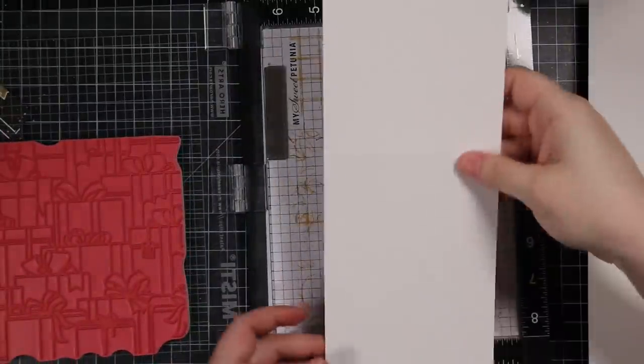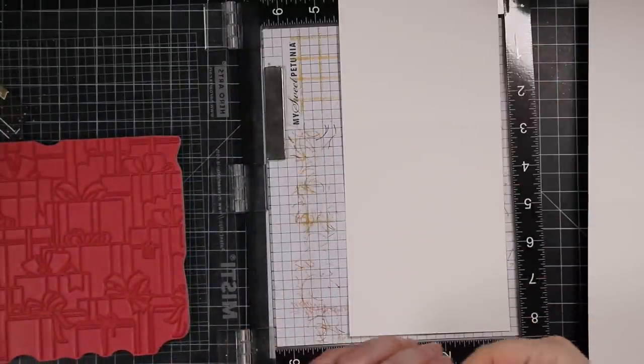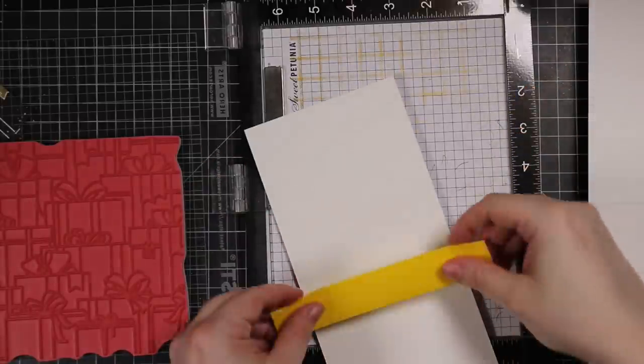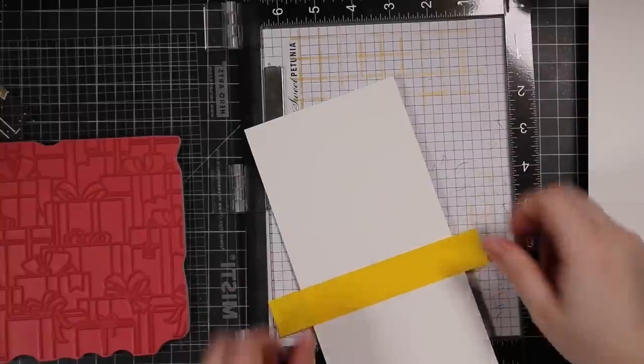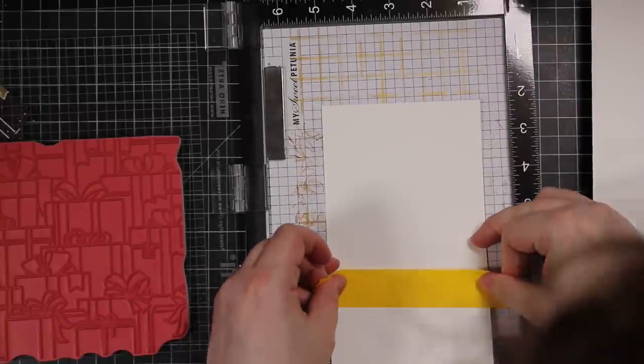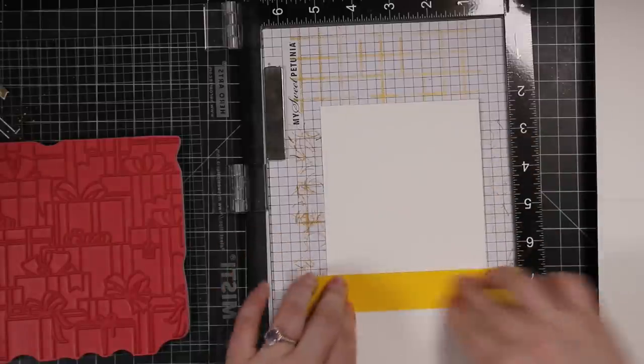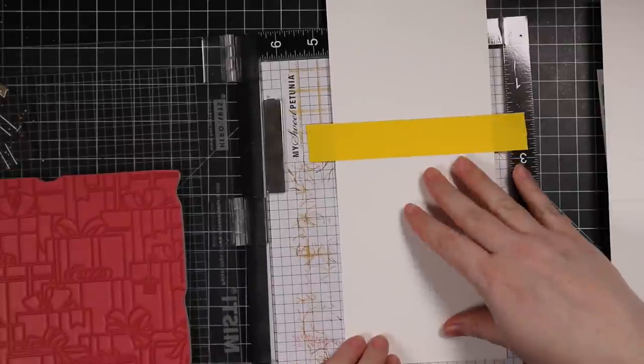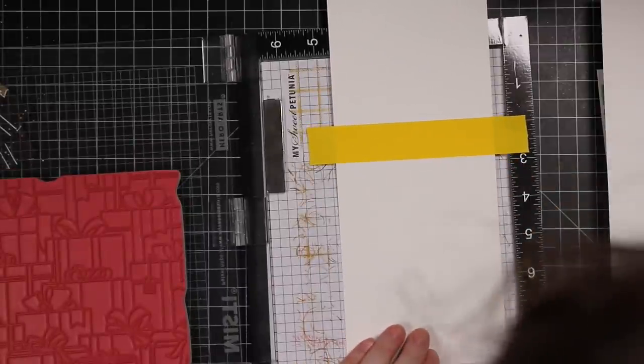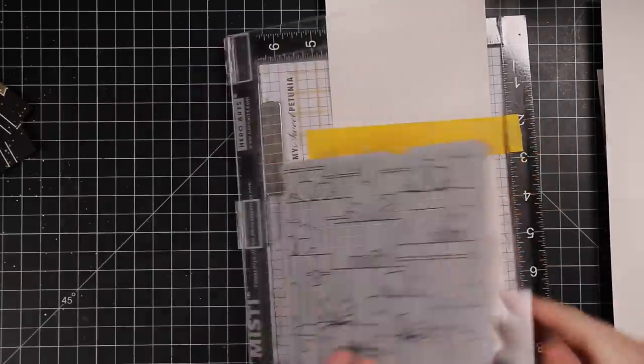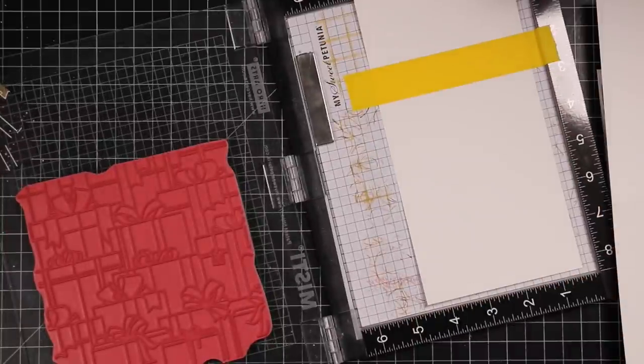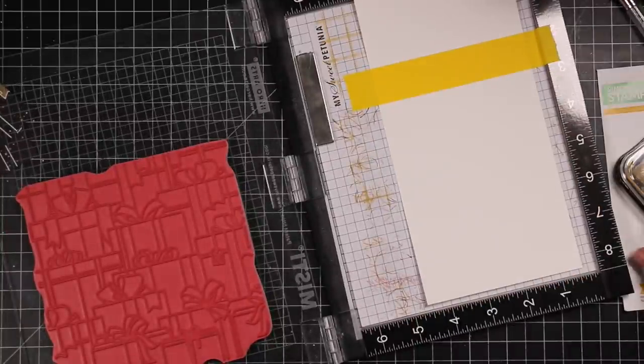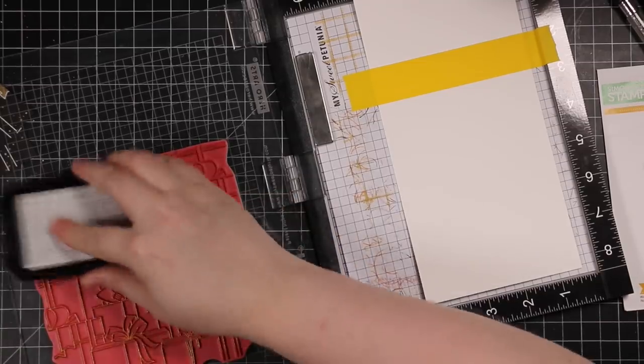So after I had adhered all of that, I still had the stamp in my MISTI. My card bases are just standard A2 top folding cards and I'm using some masking tape to tape off right where the little fold of the card will be, so that I don't get any ink on what will be the top inside, I guess you can call it, of the card. Plus the masking tape is also going to hold the top of the card, hold this little piece of cardstock in place, because I didn't want to butt it right up against the edge because I want to make sure the whole inside of the card gets stamped with this stamp.